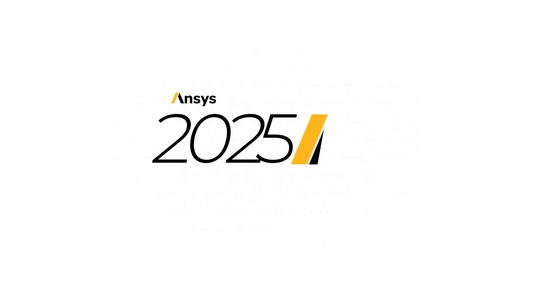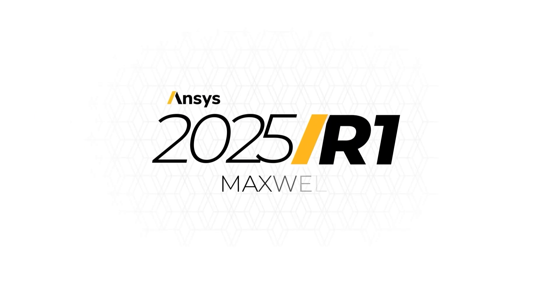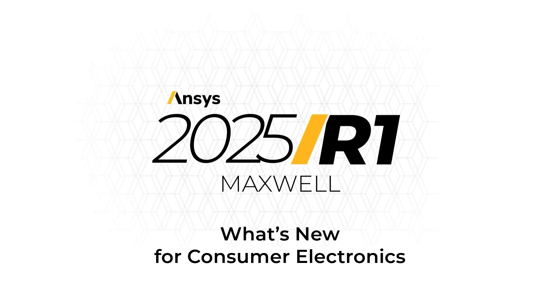Here are the new capabilities of ANSYS MAXWELL in 2025 R1 for consumer electronics.